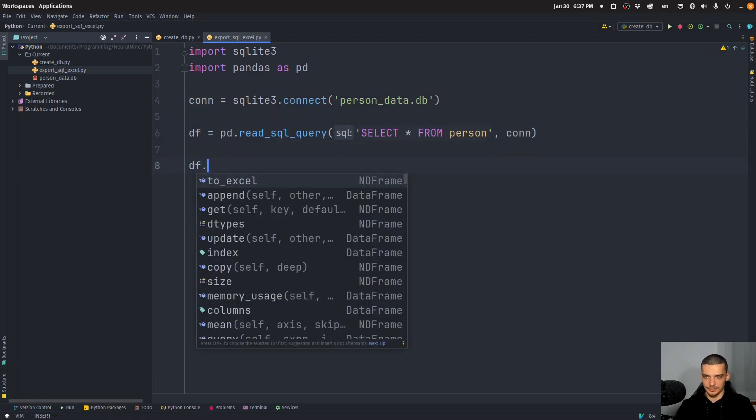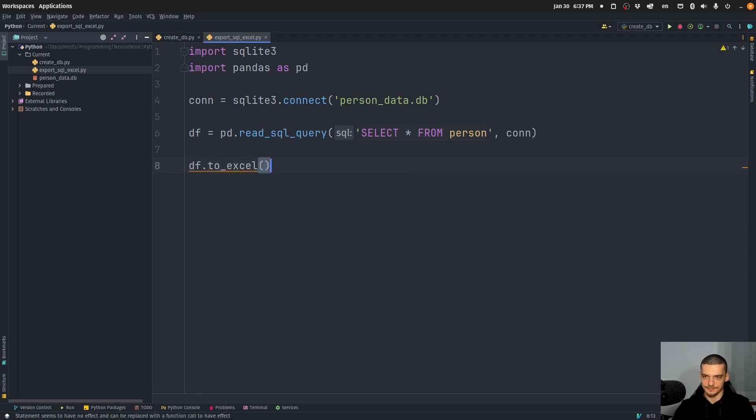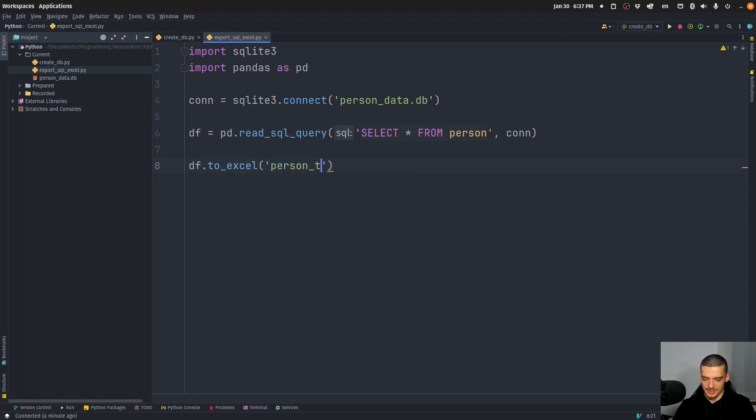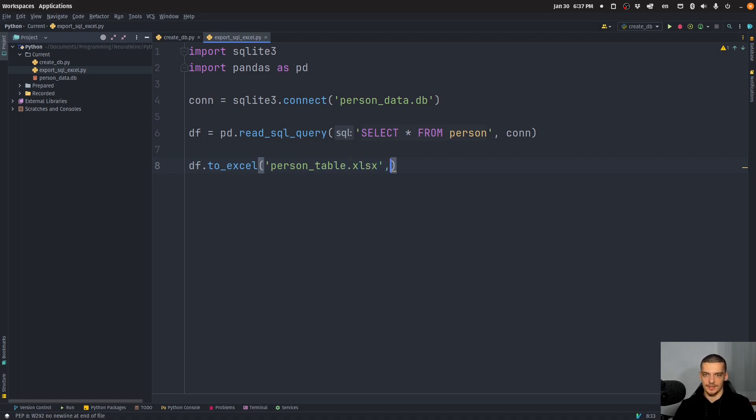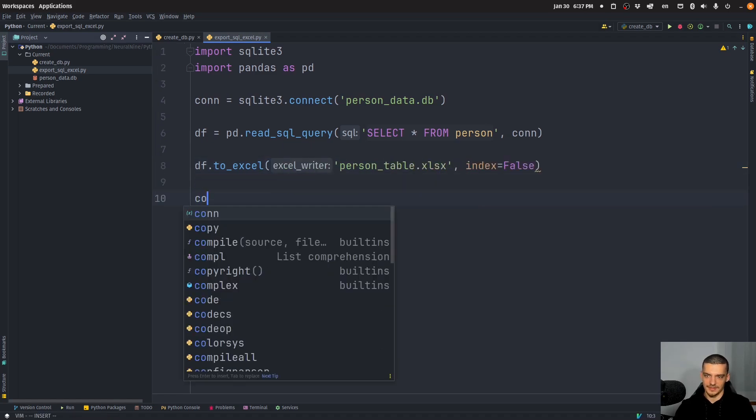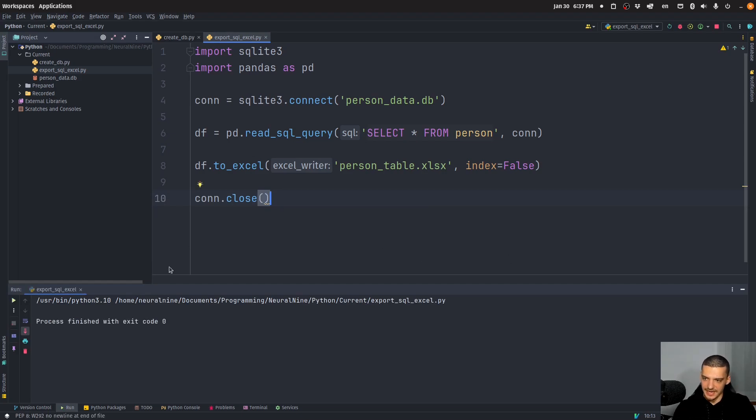And now it's quite simple to just export it to Excel. So I can say person table dot xls x index equals false. And then we're going to say connection close. So I can run this.